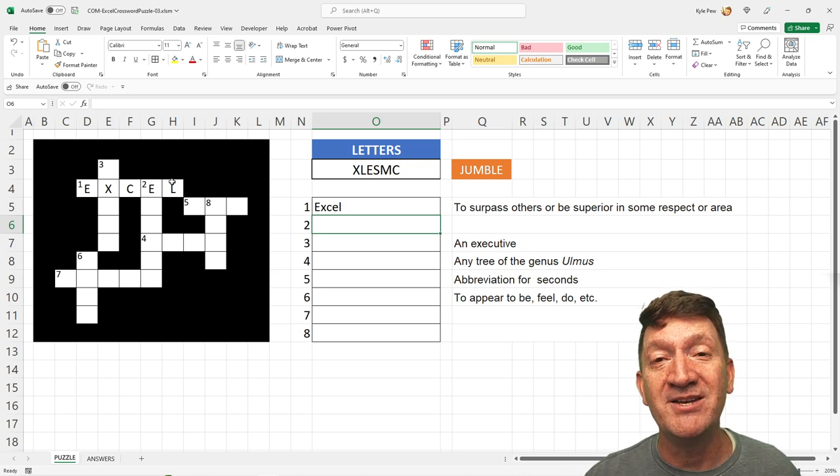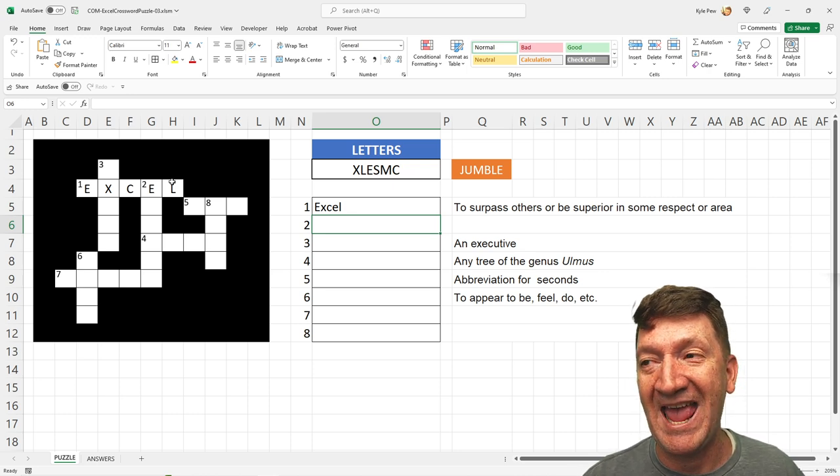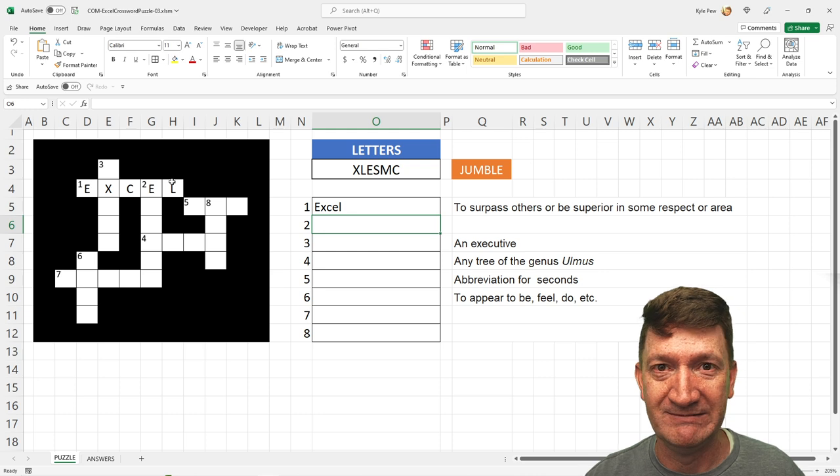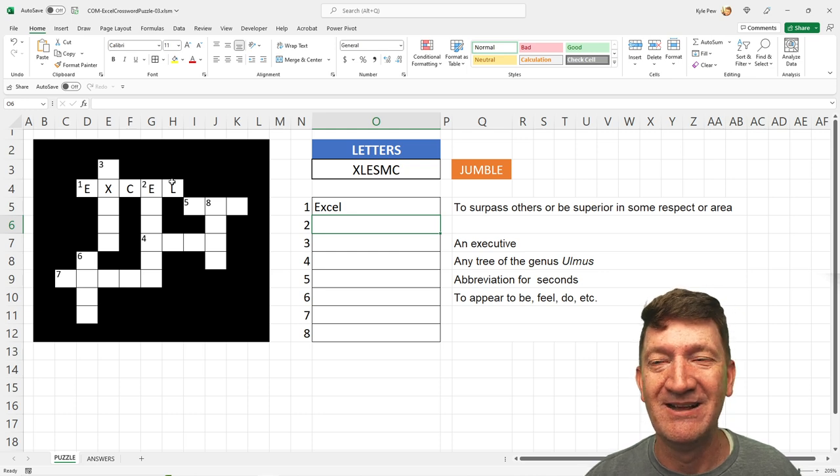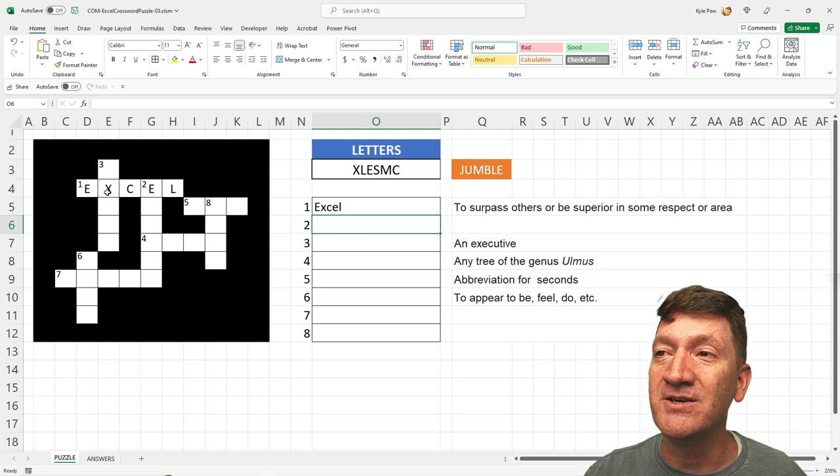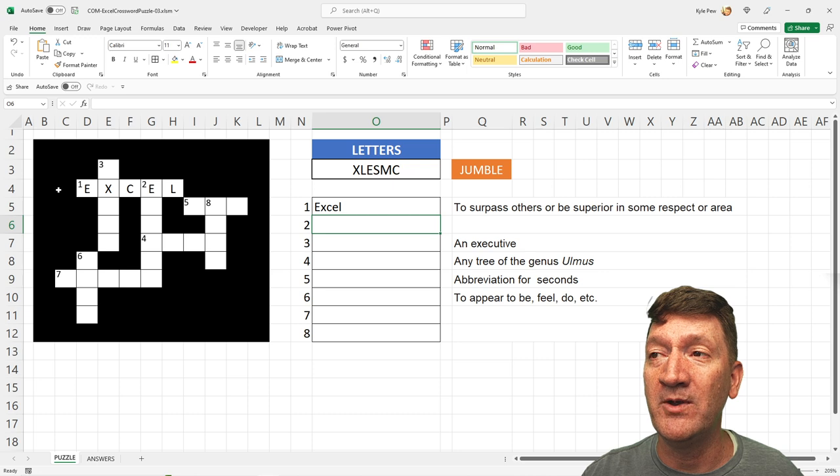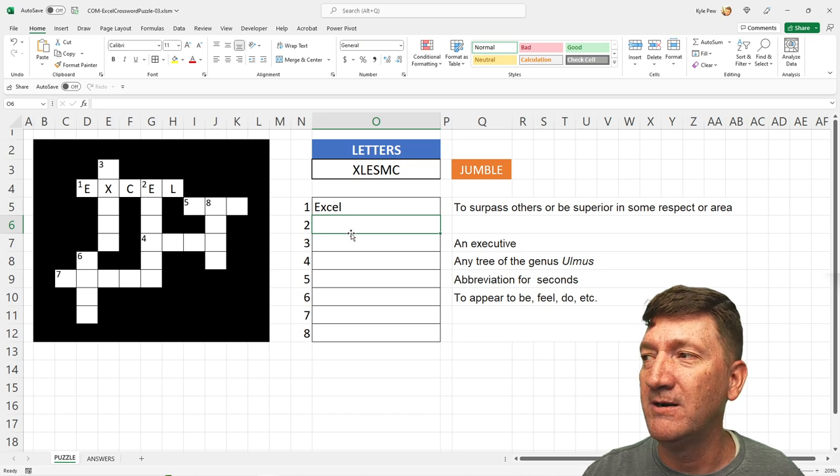Any guesses? I don't know if I would get that just thinking about it, but I created the puzzle. I know what it is. So, number one, I'm going to say Excel. If I hit my enter key, done, and it fills it in for me.